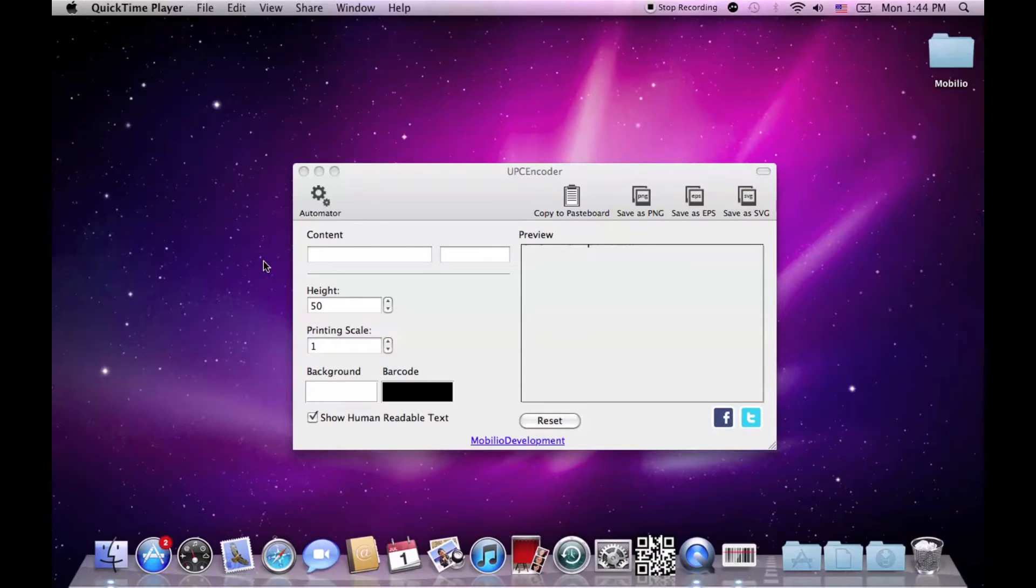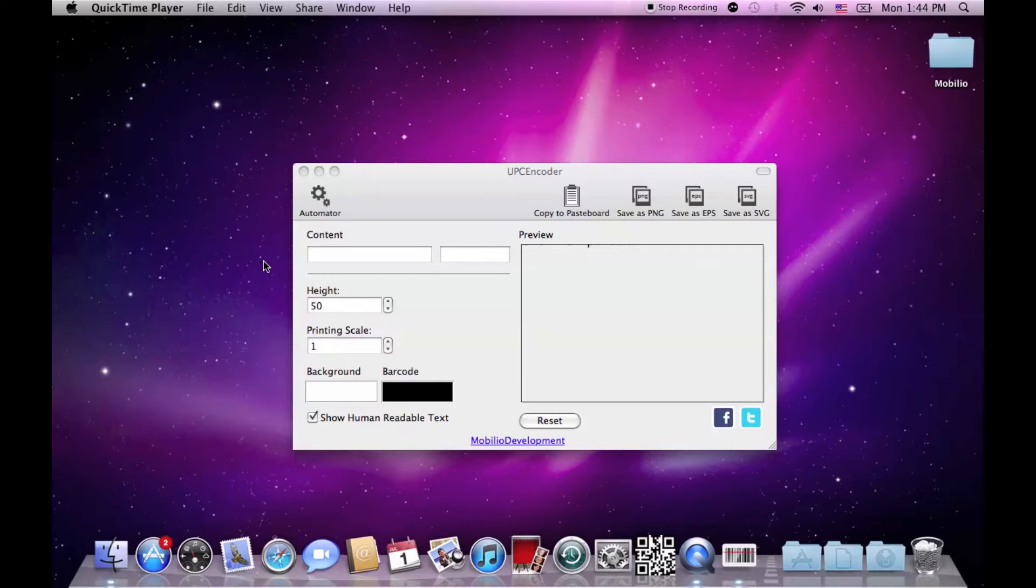Hello everybody and welcome to today's tutorial in which I, Jordan Fremobilio, am going to show you how to easily generate UPC barcodes with our software, the UPC Encoder.